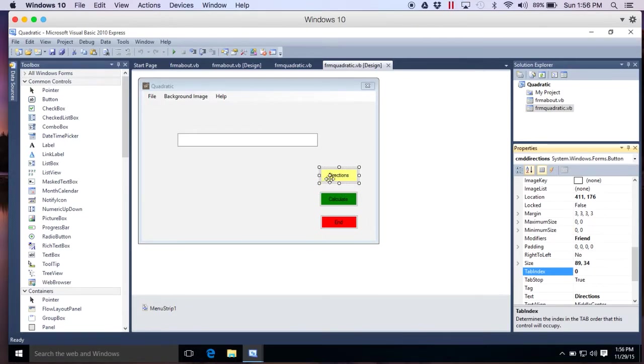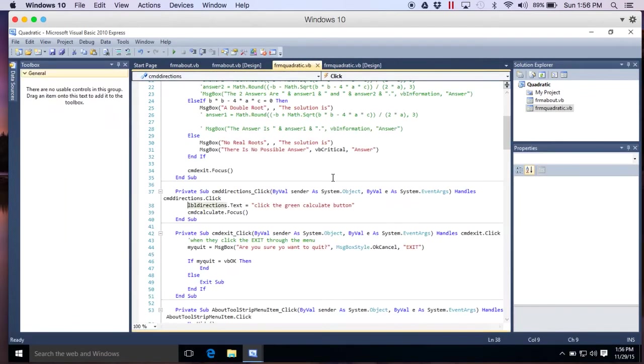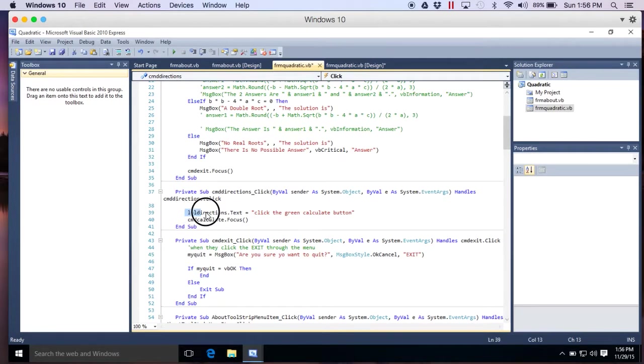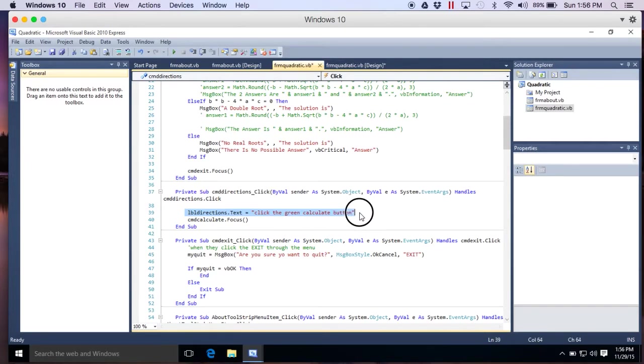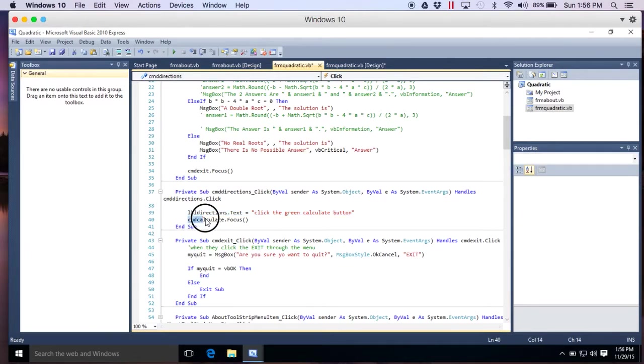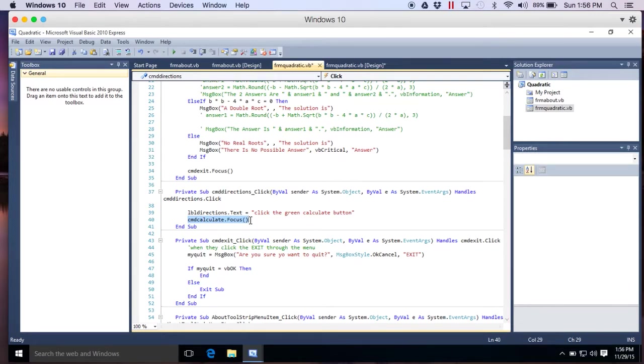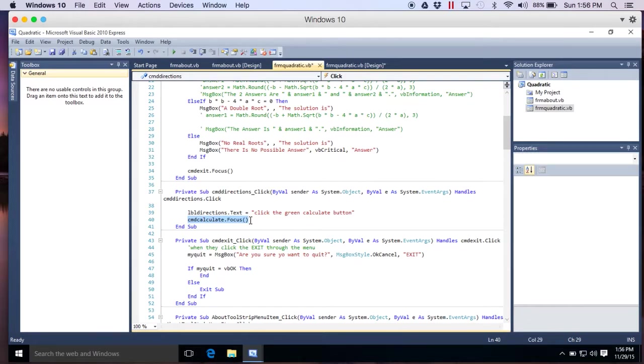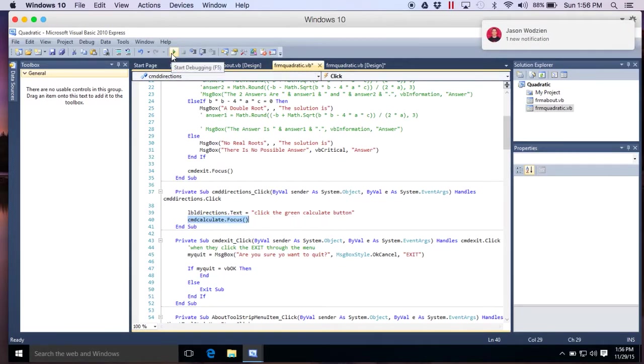So how do I code CMD directions? I'll double click. And these are the only two lines I have. I tell it to put click the green calculate button in the label directions. And then this, cmdcalculate.focus. What does that do? That moves the concentration, like the tab index. I'm moving it to the green calculate button. So that's why it's got the blue trim. I'm basically moving the concentration from the yellow button to the green button by cmdcalculate.focus. The focus now is on the green button.